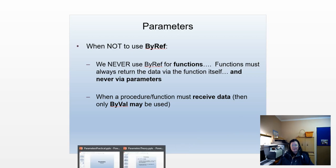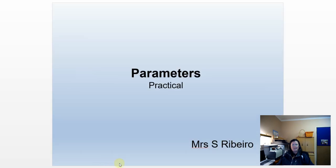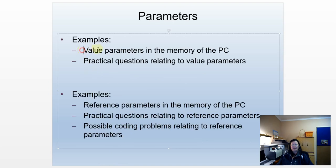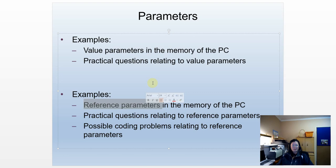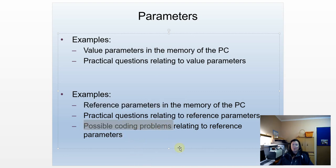Let's go have a look at some examples. I'm going to look at what happens to value parameters in the memory of the PC, then some practical questions. After that, I'll look at what reference parameters do in memory, again with practical questions. And then I'll look at possible coding problems — things you might encounter.